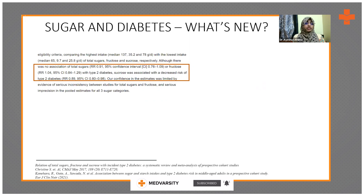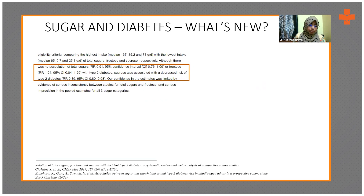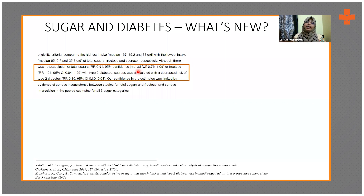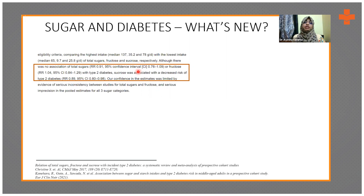This sounds really interesting, but we have to look into one important point: the studies had serious inconsistency between the studies of total sugars and fructose. So whatever research has been done still has certain loopholes which have to be fixed. With this research in hand, we cannot claim that fructose can be had or you can have sucrose as much as you want in diabetes.